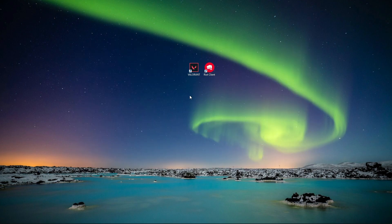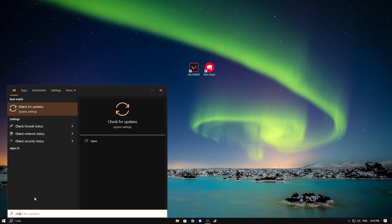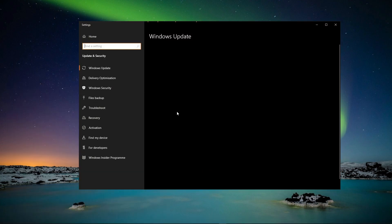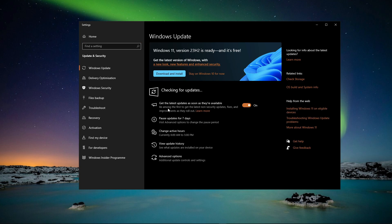The first thing before we try anything is to check for Windows updates. Press the Windows key or search right here and then search for check for updates. Click on this and now here you have the option to check for updates. Click on this and make sure that you're updated to the latest version of Windows.